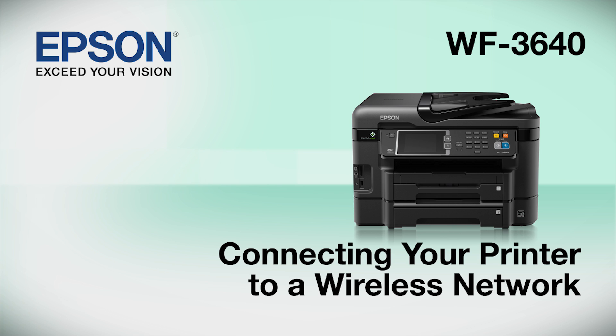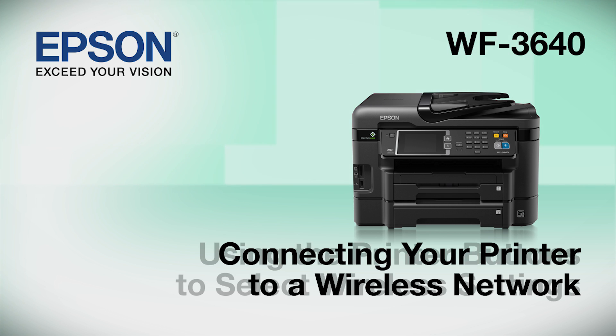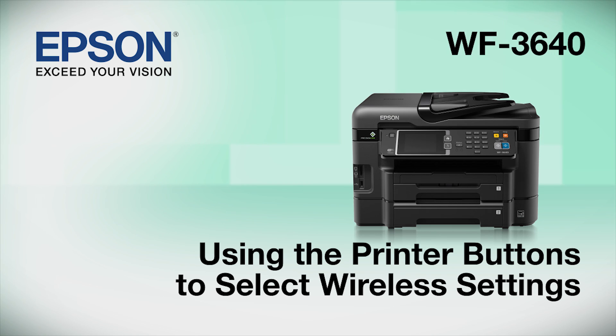This video shows you how to connect your Epson printer to a wireless network. In this demonstration, you will be using your printer's buttons to select wireless settings.